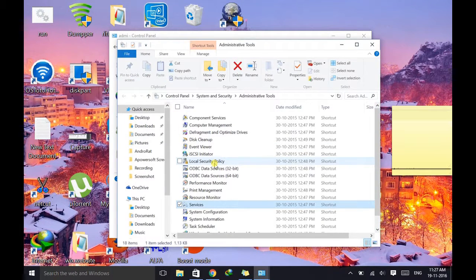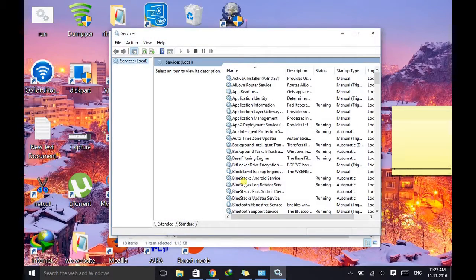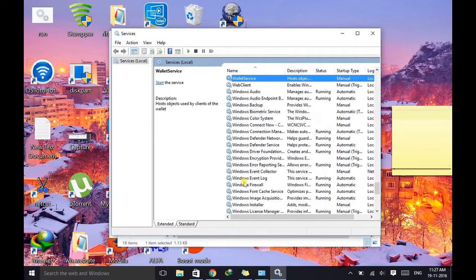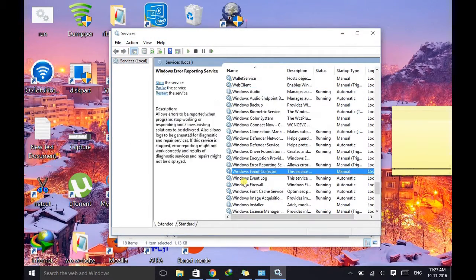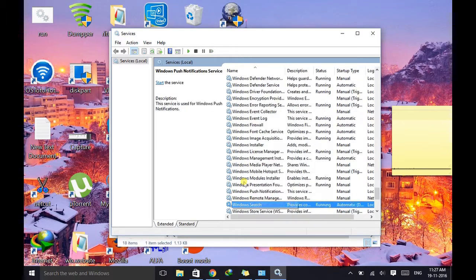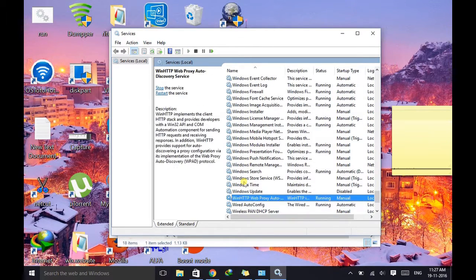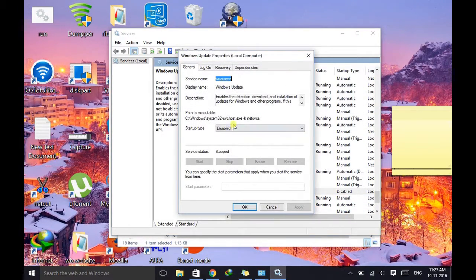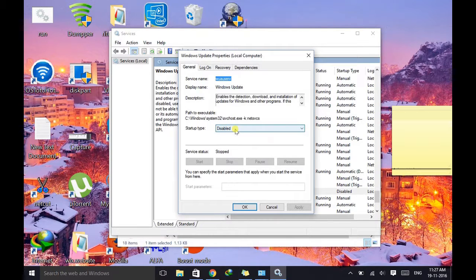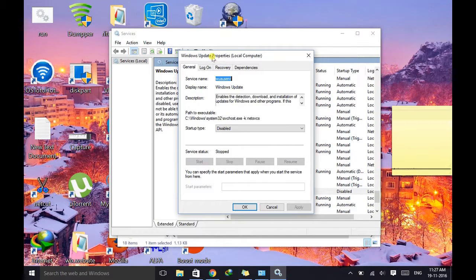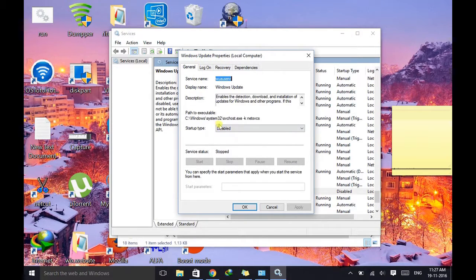Scroll down and find Windows Update. Here it is, double-click on it. And as you can see right now it is disabled, that means that your Windows Update has been disabled on your computer.